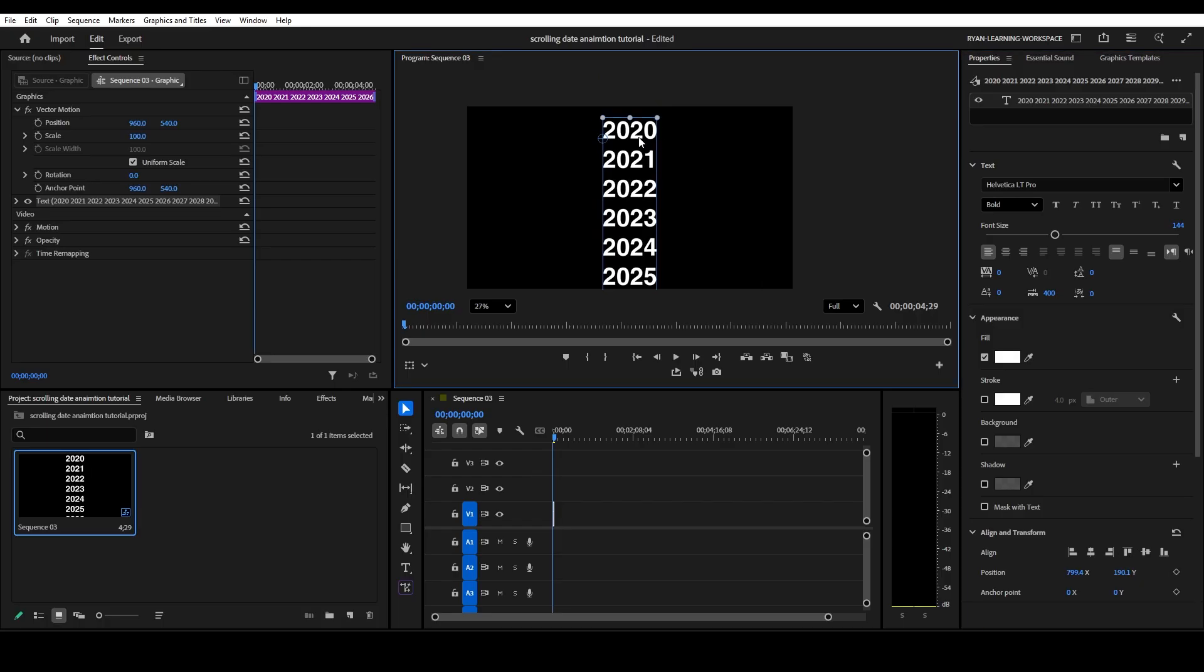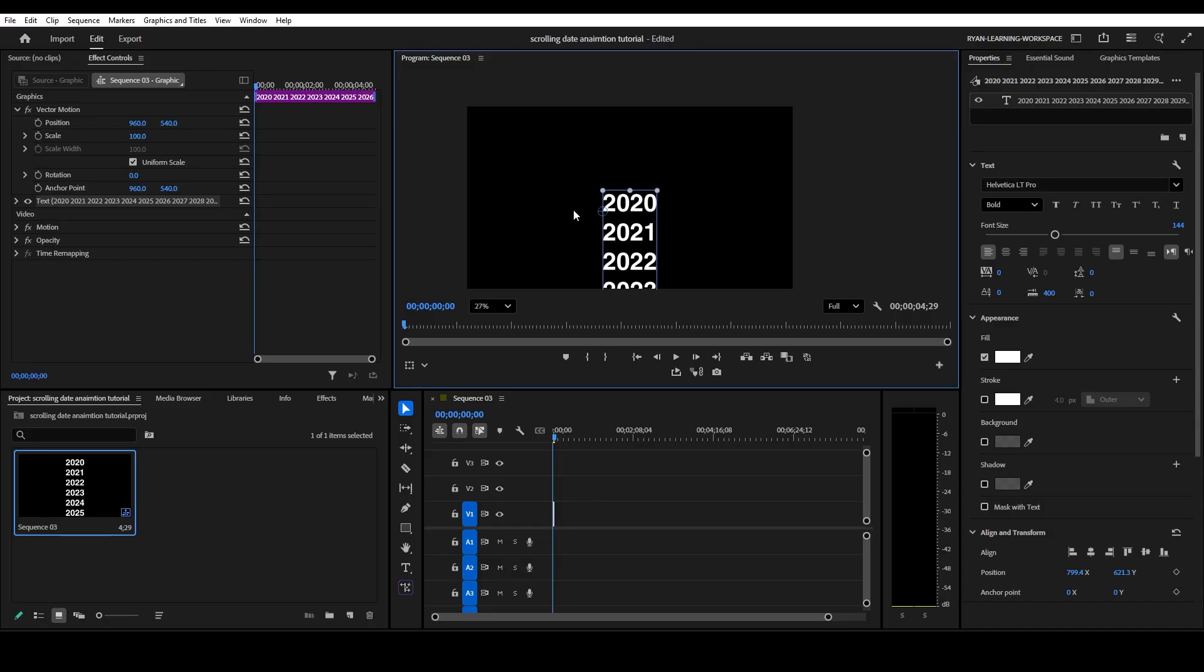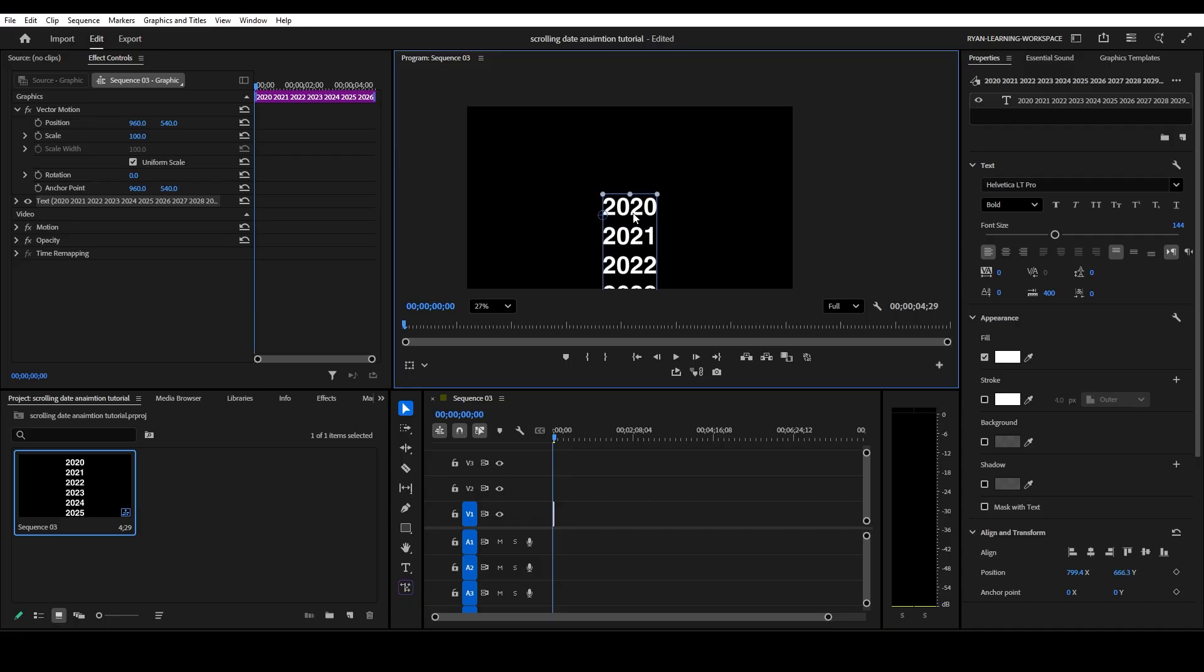And then I'm going to drag it down to the middle. And I'm holding shift while I drag so that even if I go left or right, it's still going to stay centered. So we're going to drop that right there.